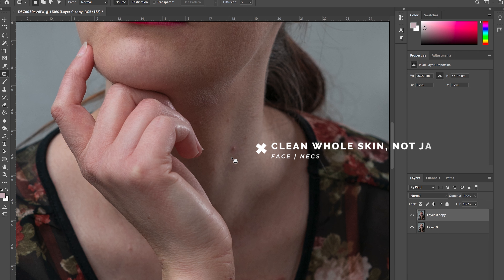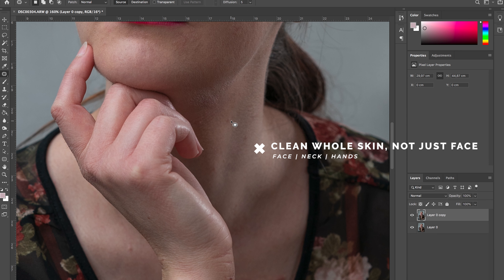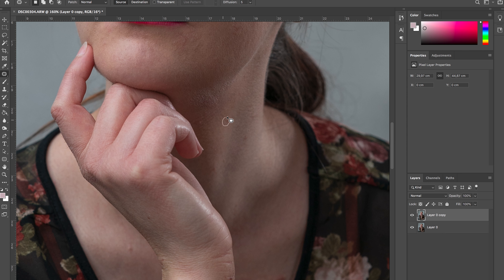Also don't forget to clean all parts of the image — like the neck or hands for example — and not just the face.